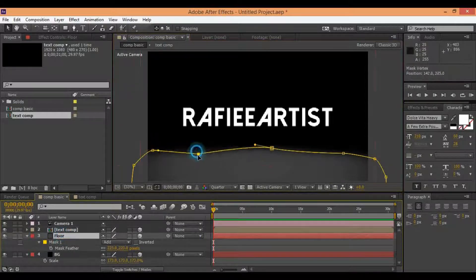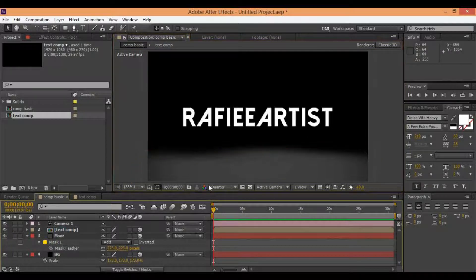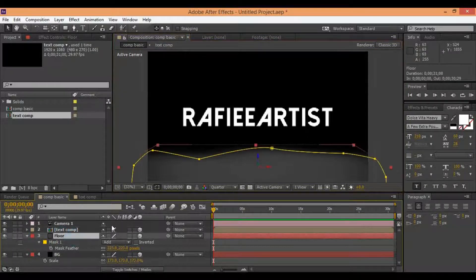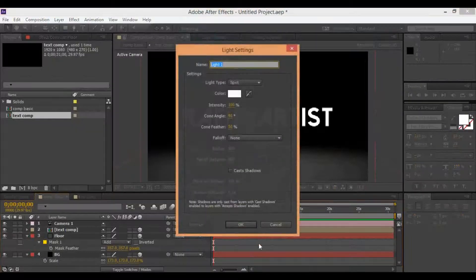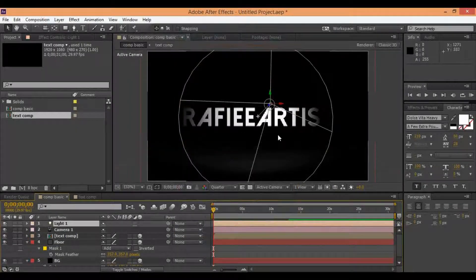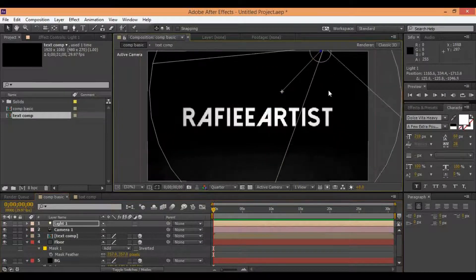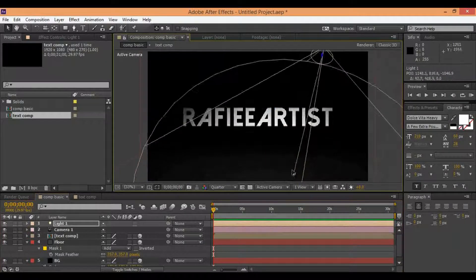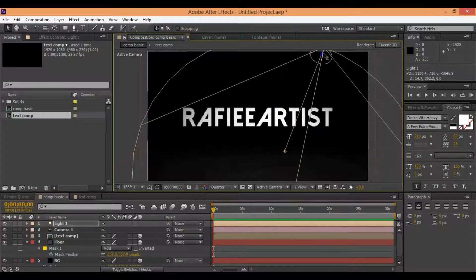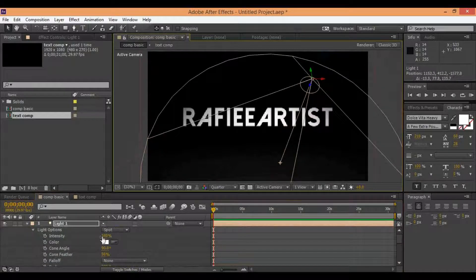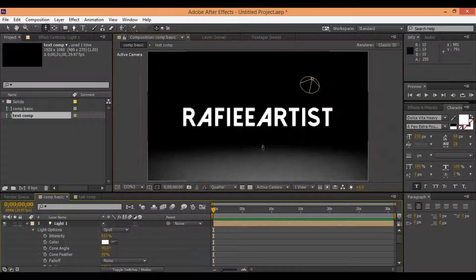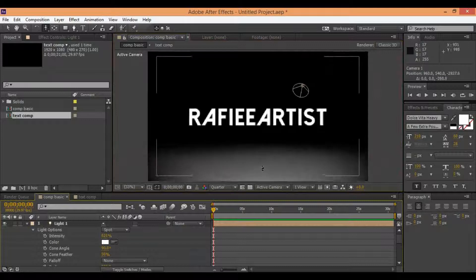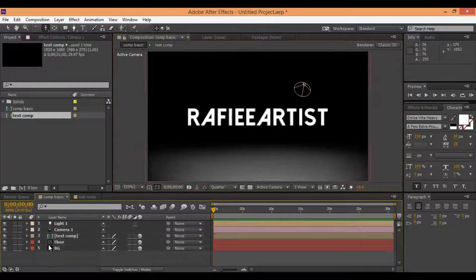Now you need to make a little change on the floor. Also you need to add light inside this environment, 3D space. Change the spot light.